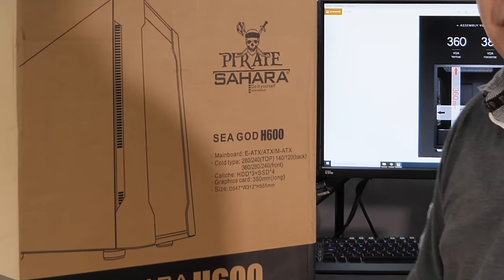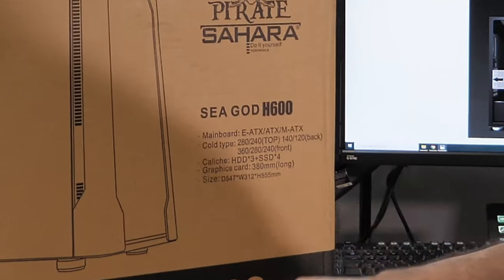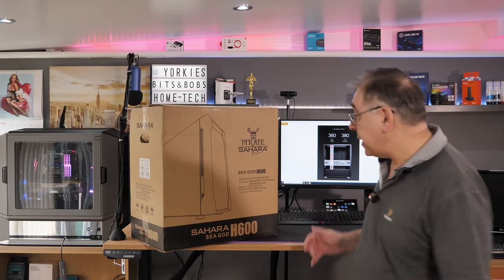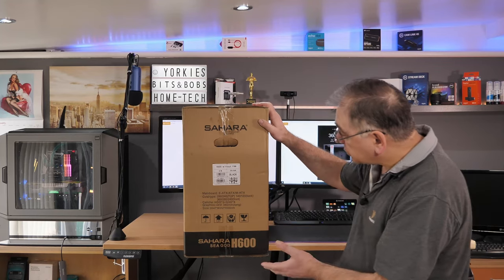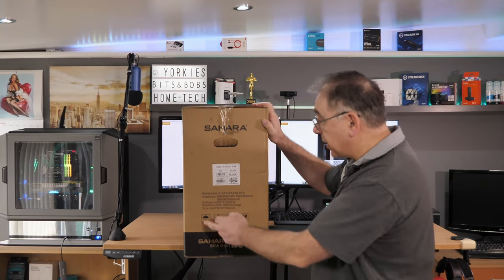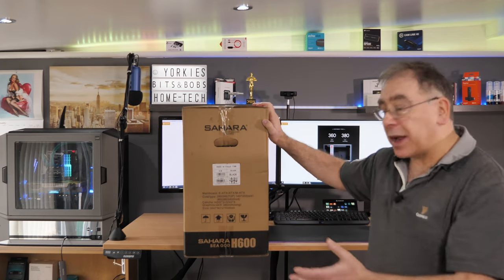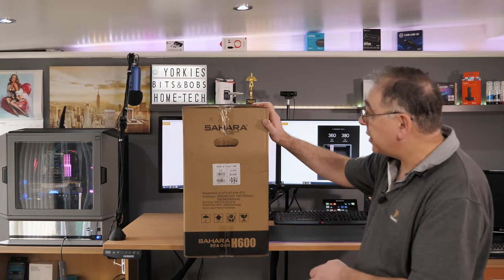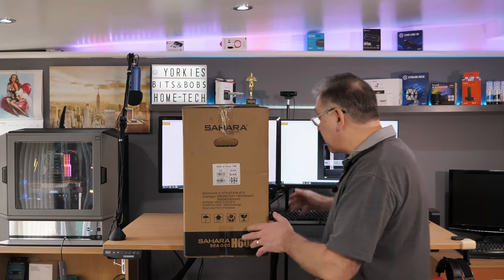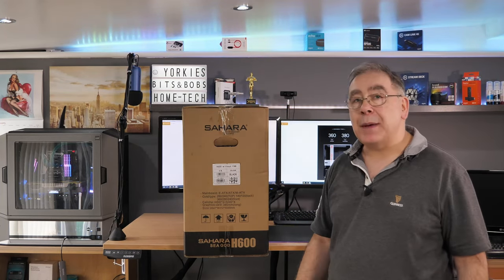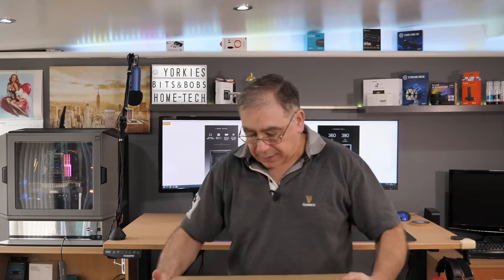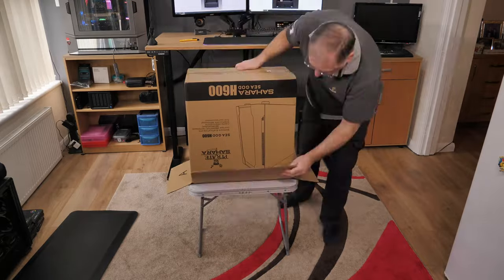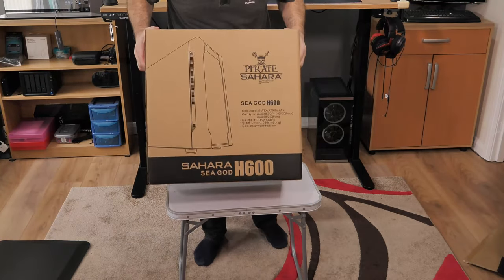It tells you what size graphics card it will take, up to 380 millimeter graphics card, and shows you how many hard drives it will accept. The sides basically show the same information with a couple of pictures, you know, don't get it wet, keep it dry, and shows you which way up it goes. I'm not going to show you all the way around it.